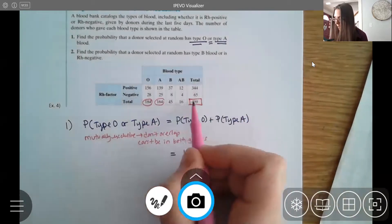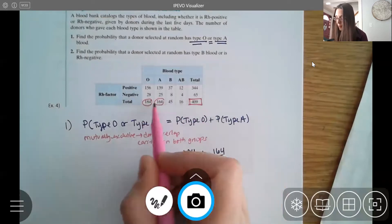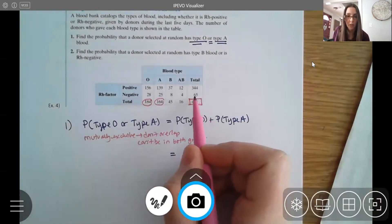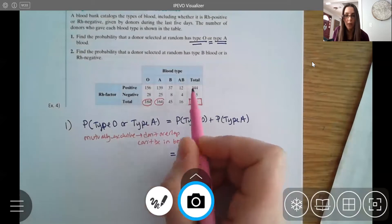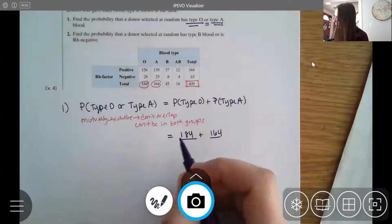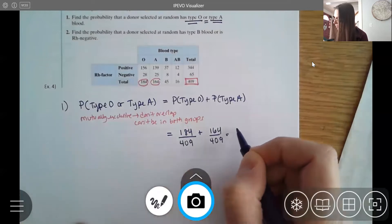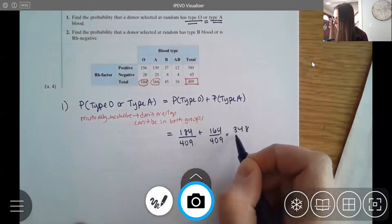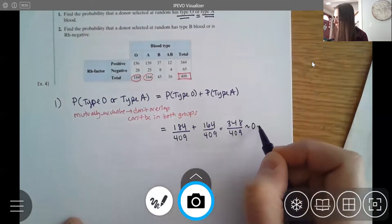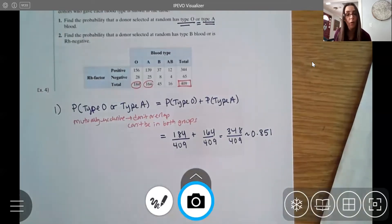The 409 is the overall total — if you add by blood type or by RH status, you get 409 either way. So dividing both counts by 409 gives us 348 out of 409, which is about 0.851. About 85% of people who came in were blood type O or A.